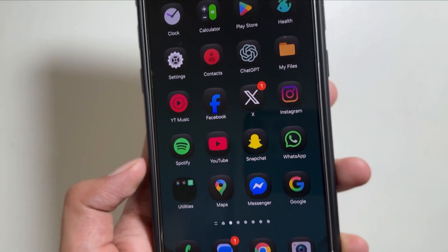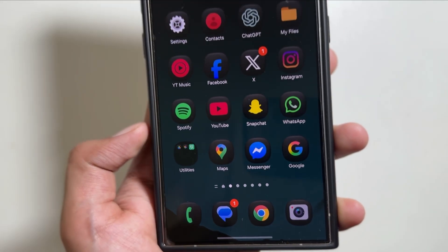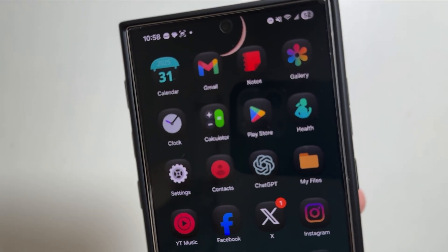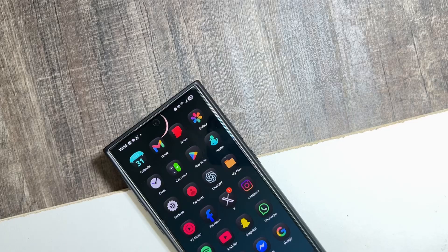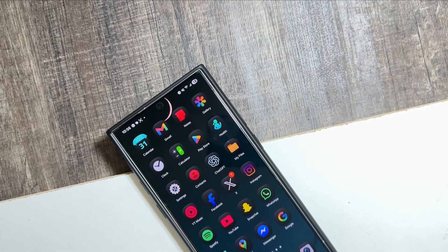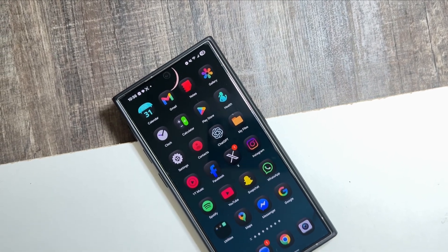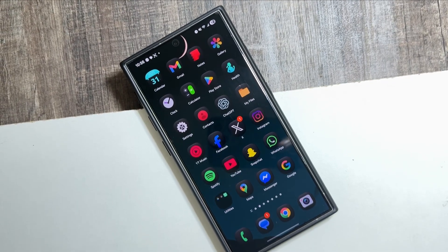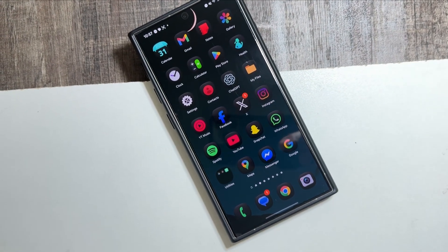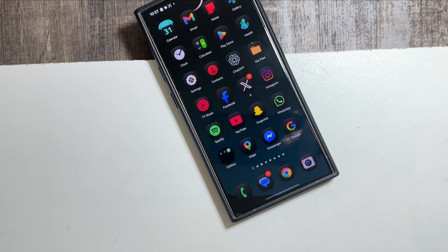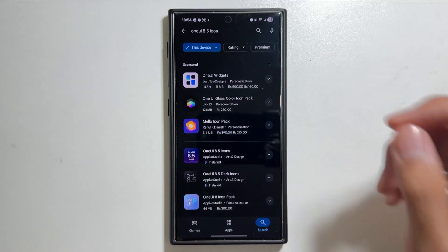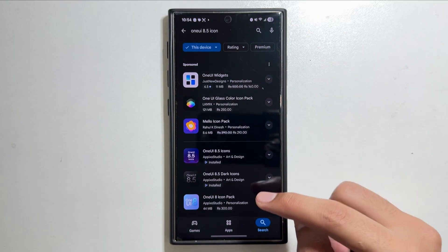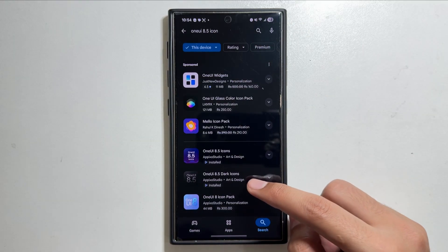Hey, what's up guys! If you want to apply dark icons with the One UI 8.5 icon style on your Galaxy S24 Ultra, that is now possible. Today in this video I will show you a trick by which you can get these dark One UI 8.5 style icons on your Galaxy S24.